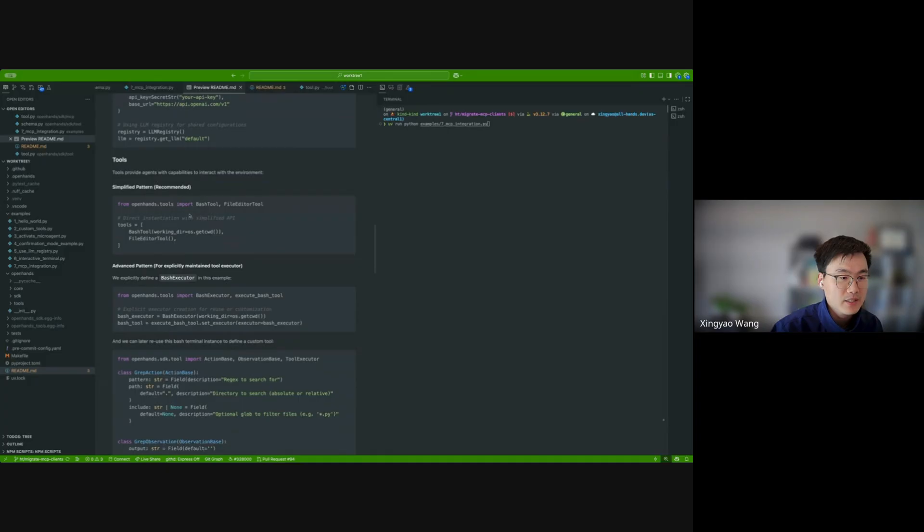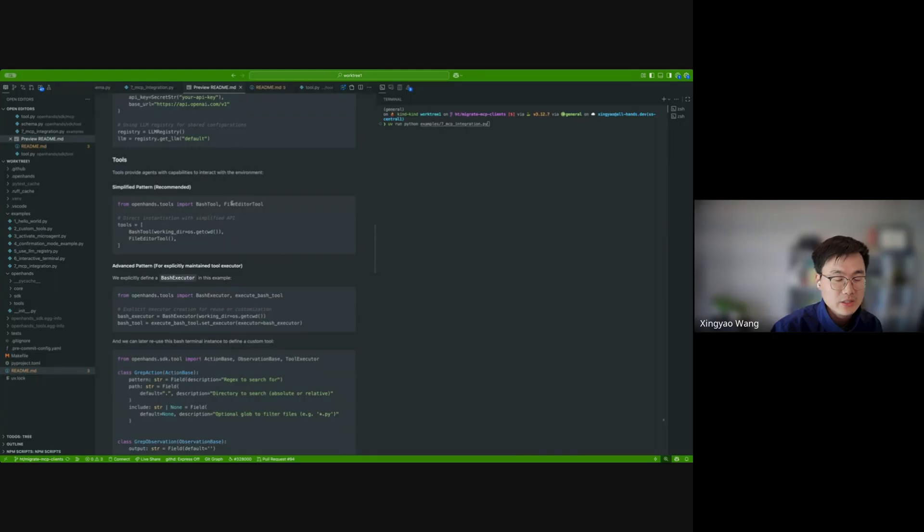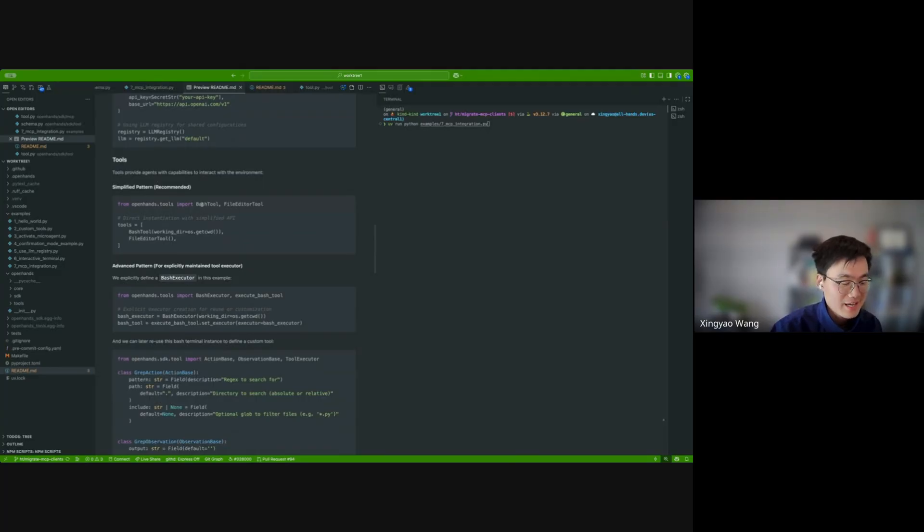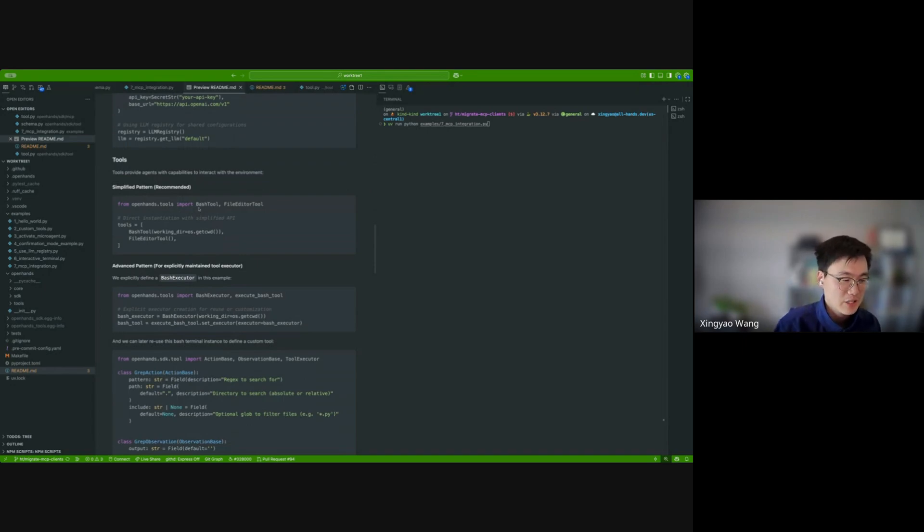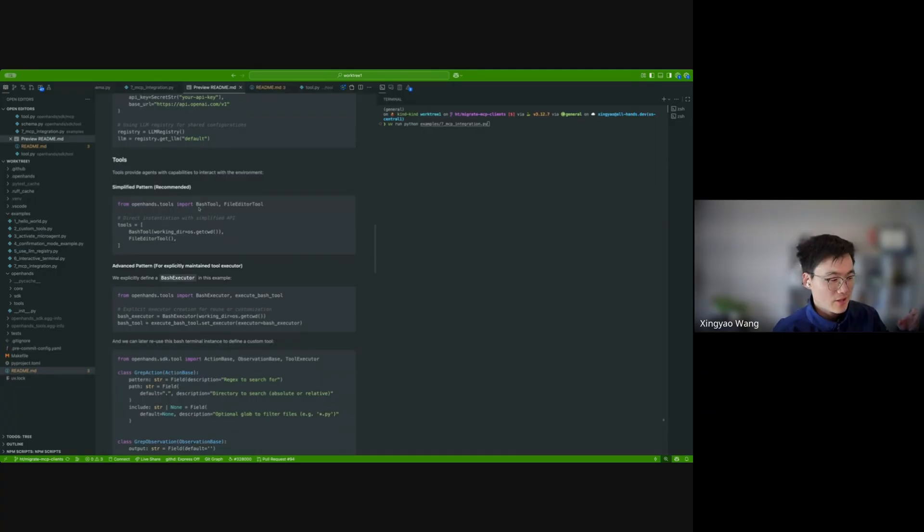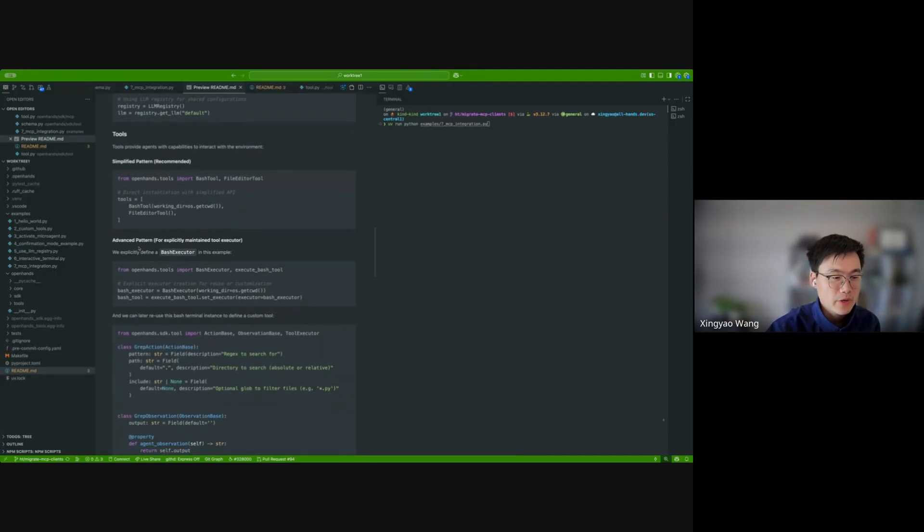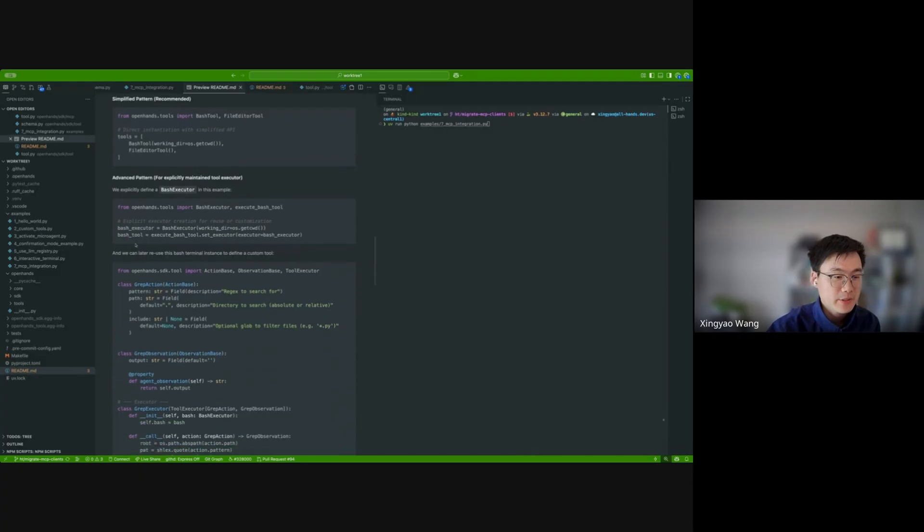And then for tools, we have simple patterns. For example, we have some predefined tools like Robert mentioned, which is the essentials like bash execution and file editor. And by the way, right now the bash supports both tmux and machines without tmux, for example, if you have a subprocess. And then both of those implementations have advanced support for interactive bash commands. So basically, the agent can just go into the interactive type and interact with the shell, instead of getting timed out and stuck there.